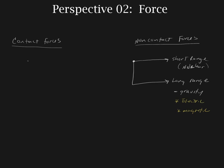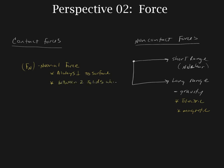So the first one that we have is the normal force. And the normal force, the properties of the normal force are that it always acts perpendicular to the surface. It's always going to be between two solids which touch. If it's not two solid surfaces and they're not touching, then we do not have a normal force. But when we do have that touch, this force will always exist.